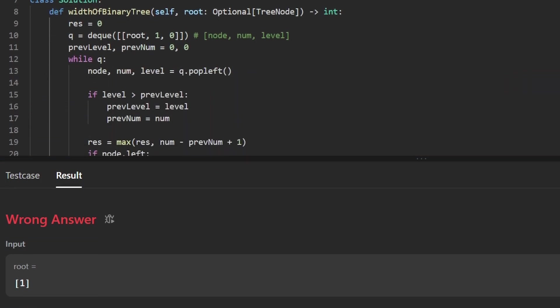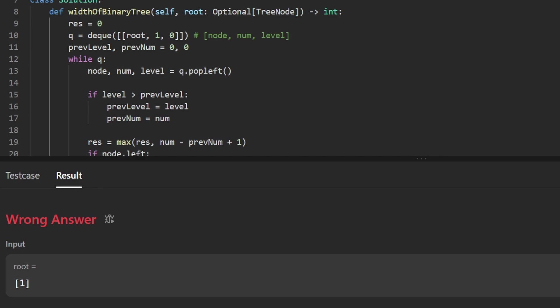So here, we can see that the code worked for 74 cases. But on the 75th one, we failed. And it's definitely an edge case because we're given a tree of size one, where this is the root node, just a single one. And we were expecting an output of one, which makes sense. The width of a single node tree should be one. But I returned two. Why is that the case?